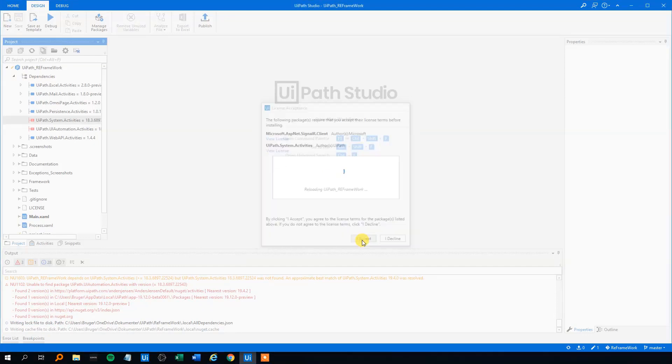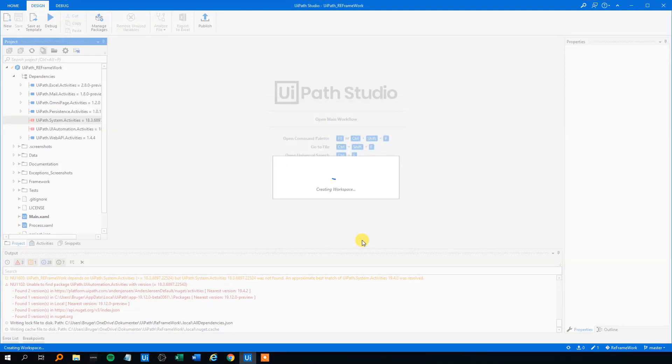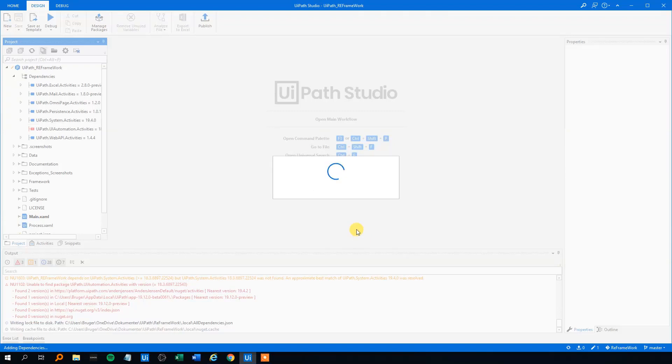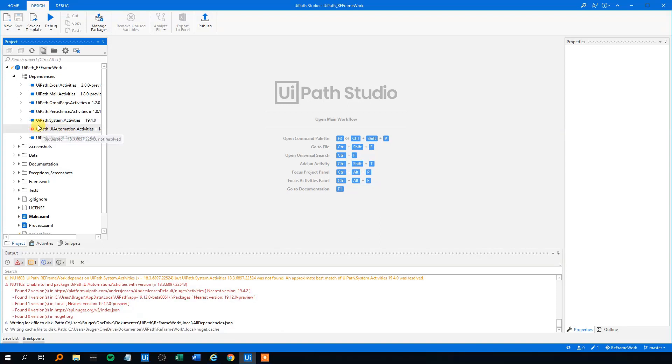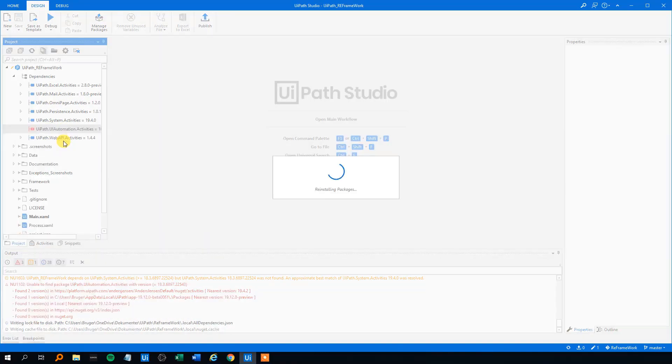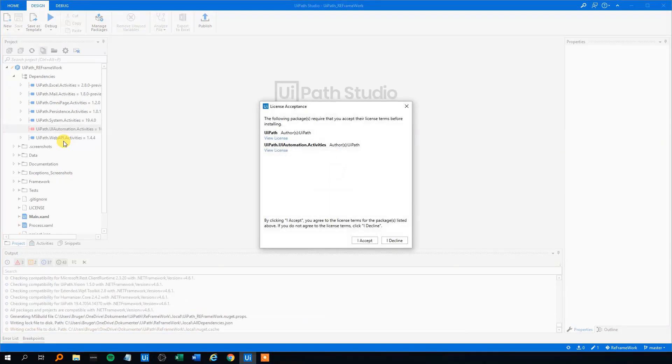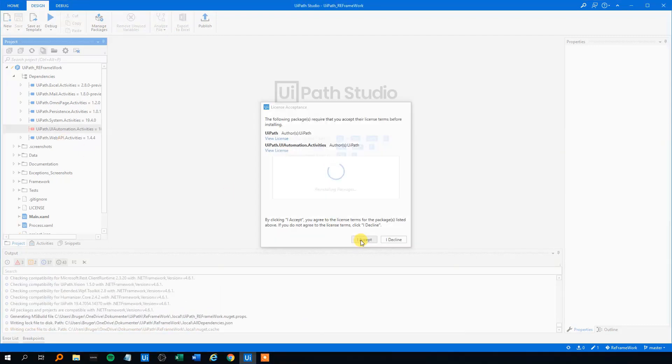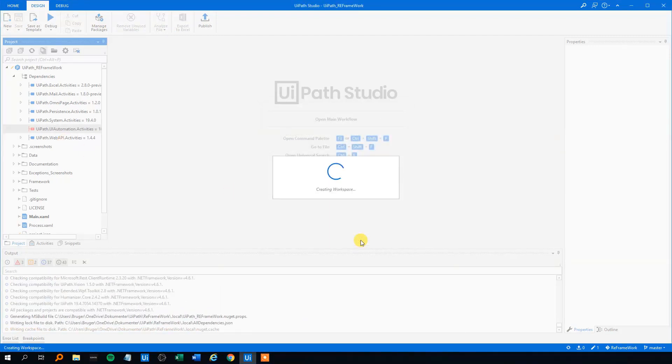Then click I accept. Wait a bit. Now that works. And then the other red one. Right click, then repair. Click accept again.